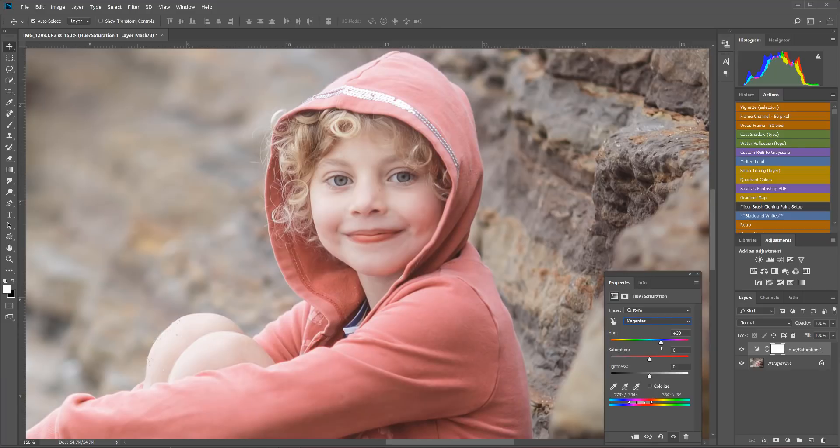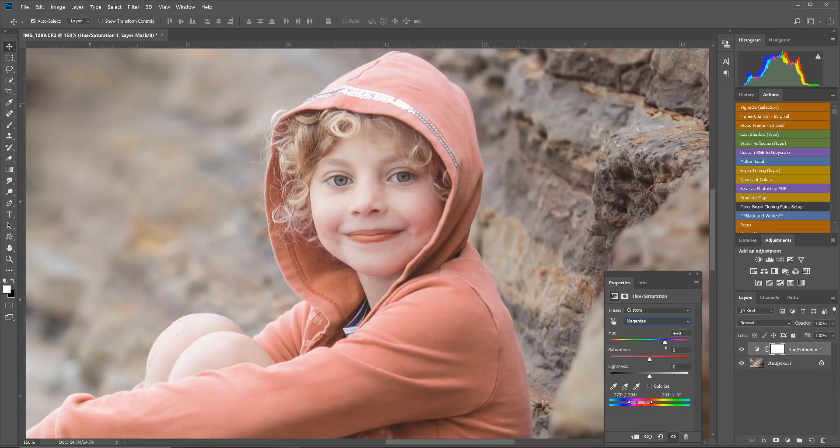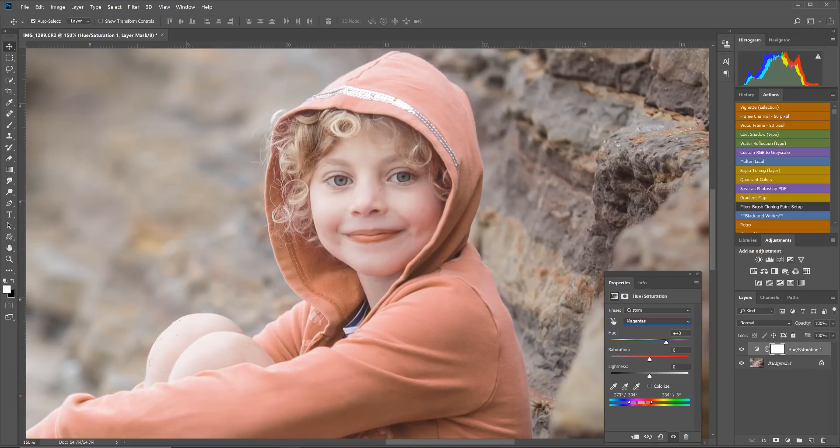Now we don't want to get it too far because we can always readjust that later. As I get down I'm still seeing some of those pinks, so I might bring it right to about 43 right now, but we can always change that later. Your image is going to be different than this one, so this value, don't pay too much attention to this right now. It's going to be specific to the skin that you're working with.